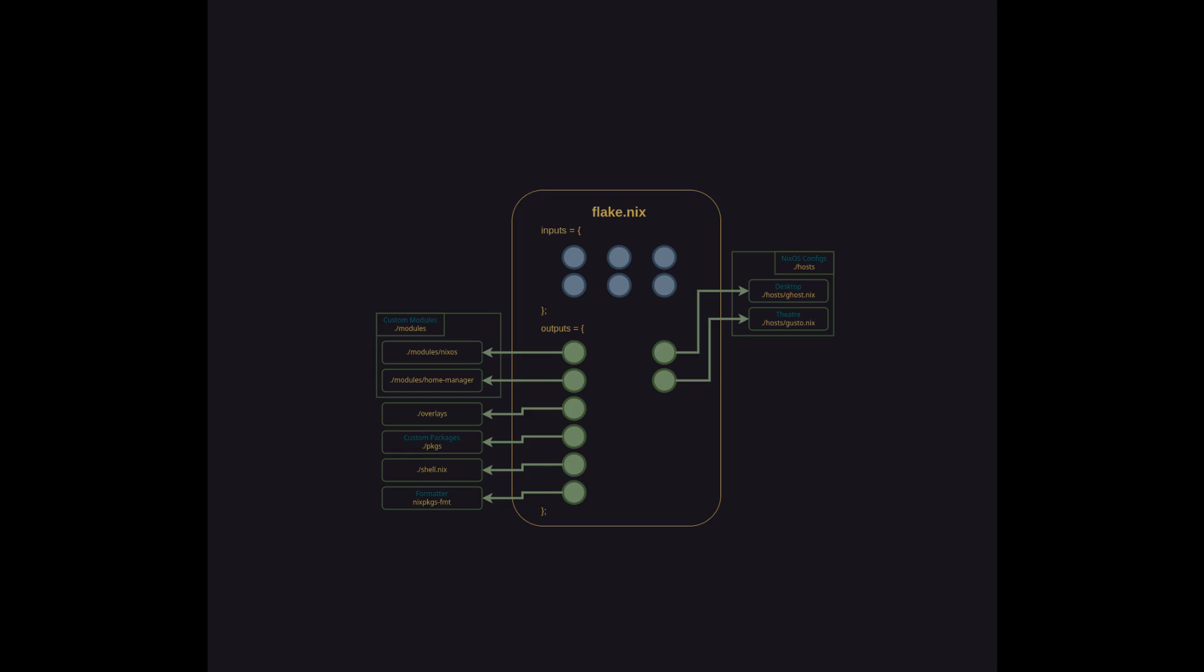As new host systems are added to the config, each system will get its own file here to define all of the NixOS packages to install and configure for it, as well as which users to create. We're going to go into more detail about how the host specific configuration is structured, but first we'll talk about the last output directory which is the home manager configurations.